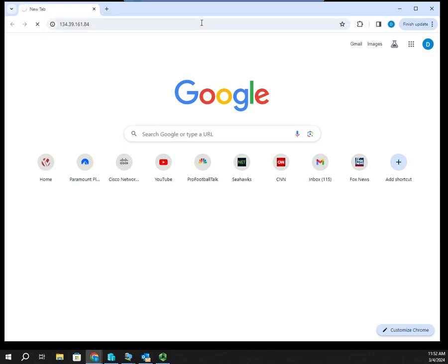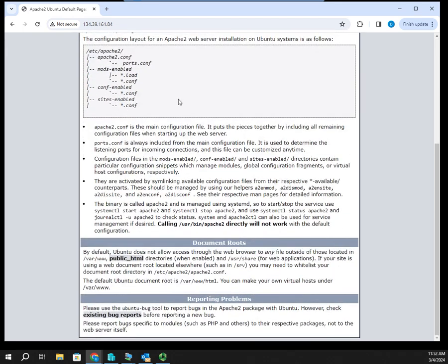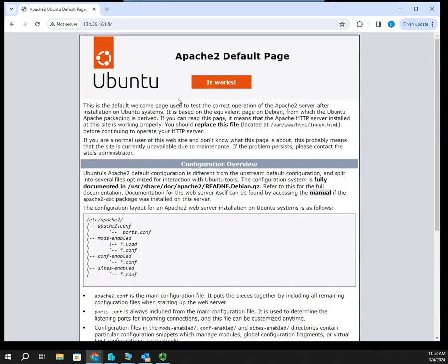That's going to go out and look up that website, and here is my Apache 2 default page. It says 'It works!' Cool — we have a fully functioning web server. It's just serving the Apache 2 default page, but we've proven that it actually works.